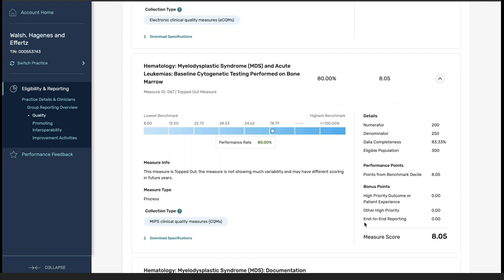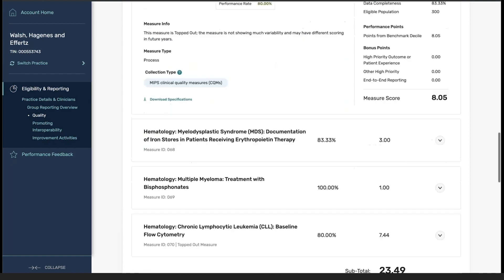Similar to in previous years, we have our performance rate, our measure score, as well as the details associated with each one of the measures that's available.